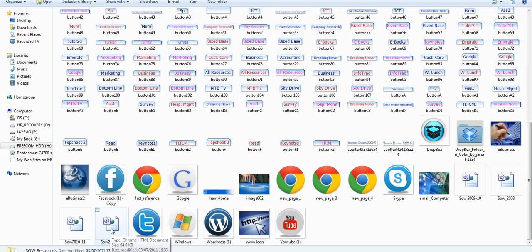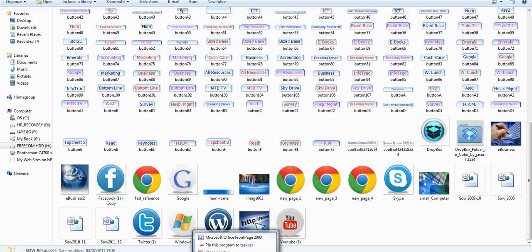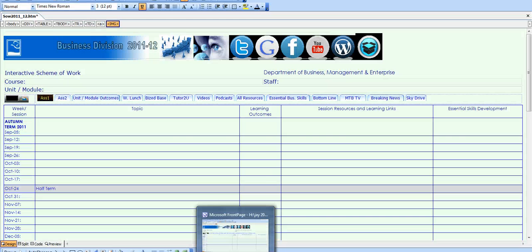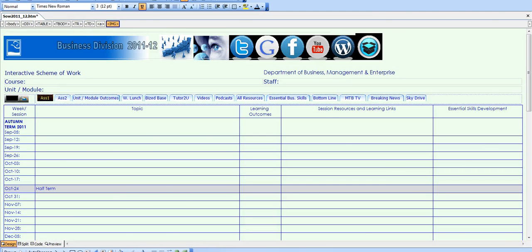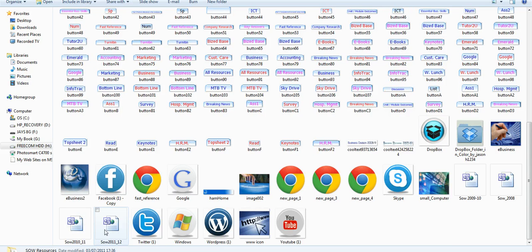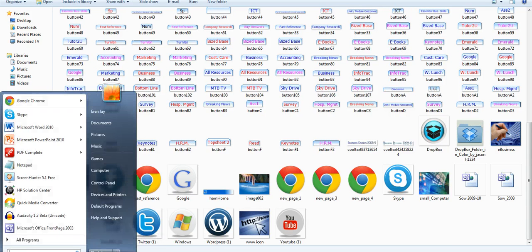However, you wouldn't be able to edit your scheme of work or copy stuff in or change things. In order to do that, you need to open something called Front Page. I'll just close Front Page because I had it open. Bear with me, I'll just close that window.